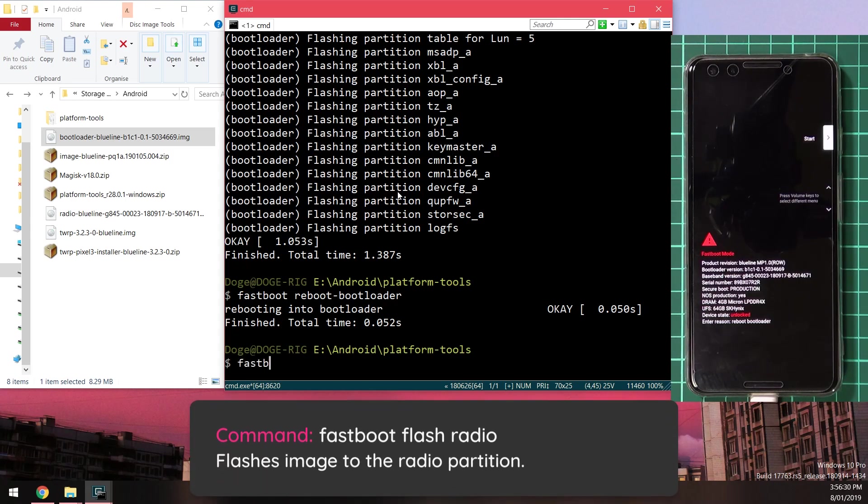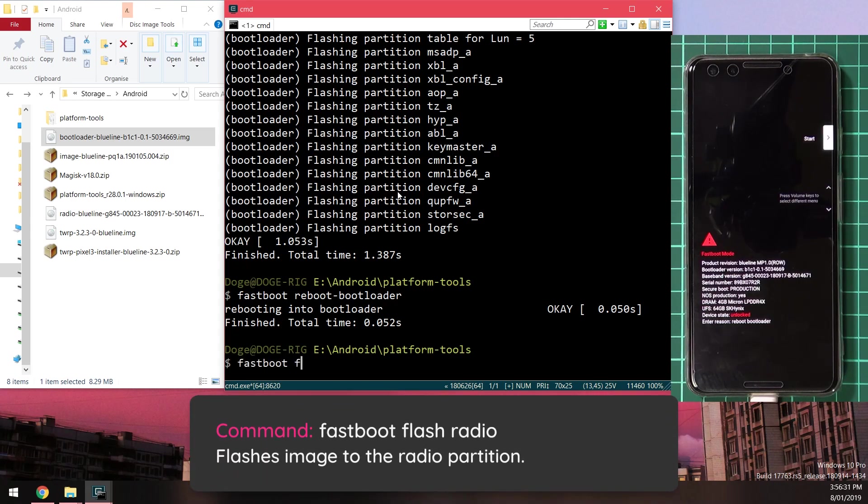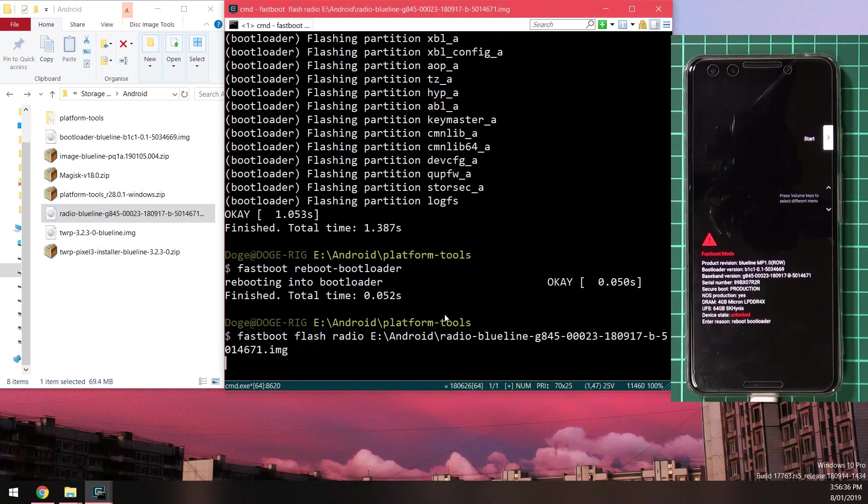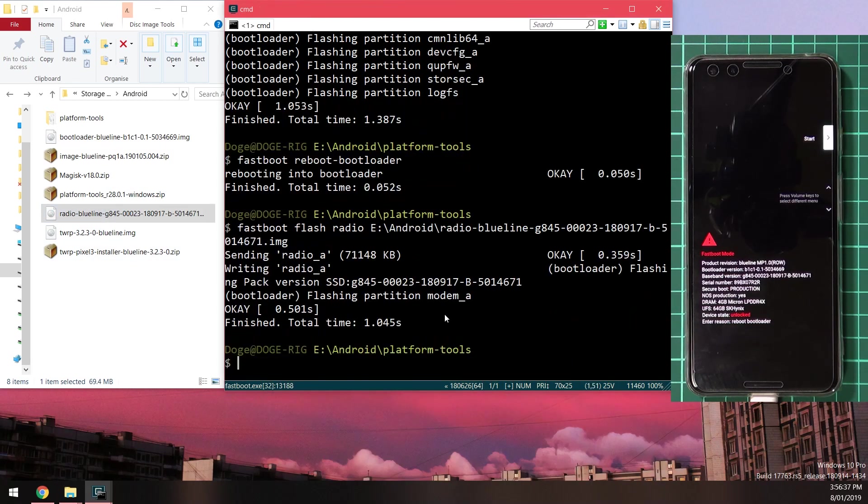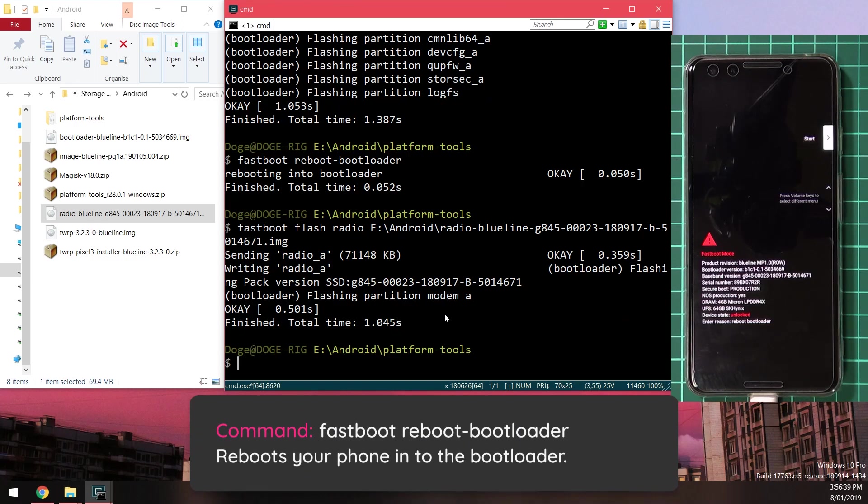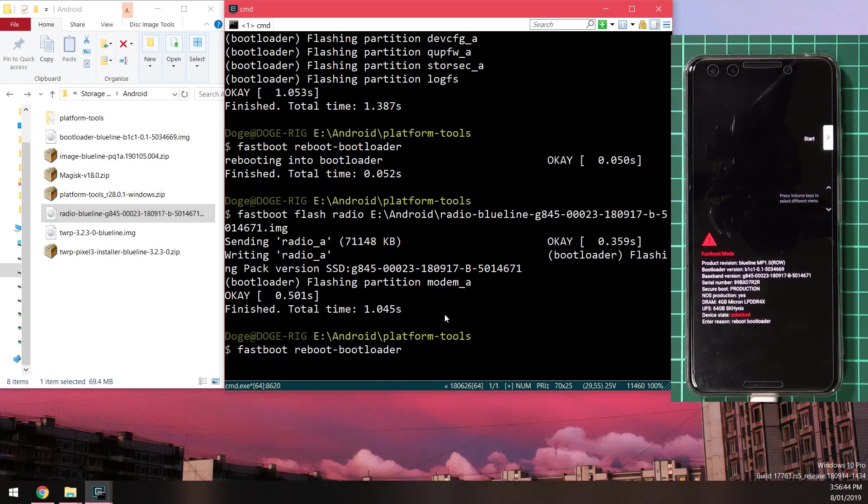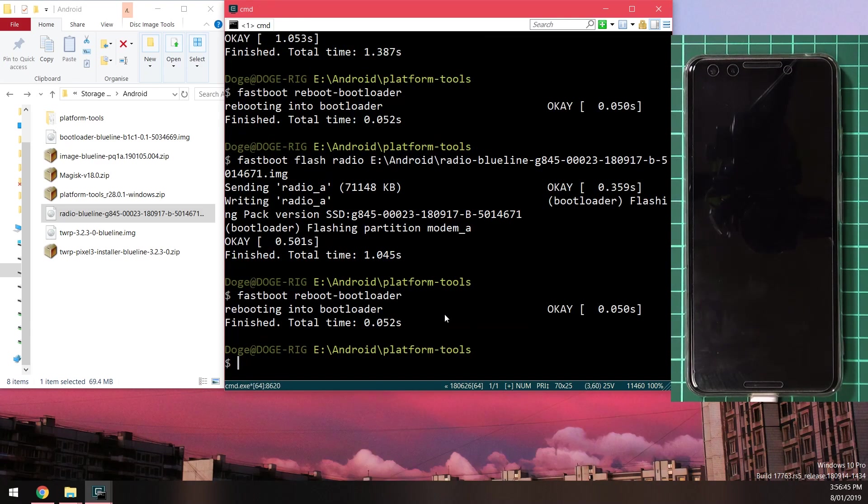We're going to type in fastboot flash radio, leave a space after the word radio and drag in the radio image and hit enter. Once you've done that we'll also reboot our phone back into the bootloader. You can use the upper arrow key to go to a previous command and enter that in.